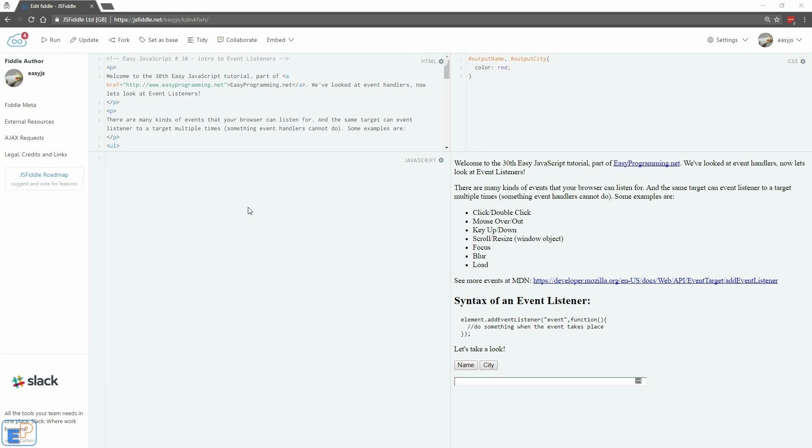Hey there! Welcome to the 30th easy JavaScript tutorial part of easyprogramming.net. We've already looked at event handlers, and in this tutorial we're going to give you a brief introduction to event listeners.